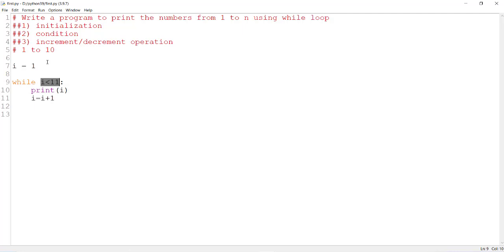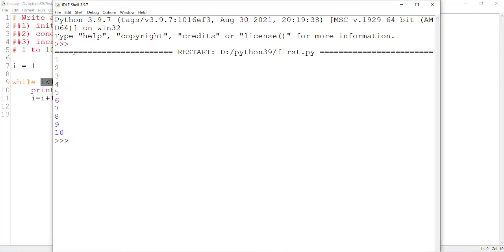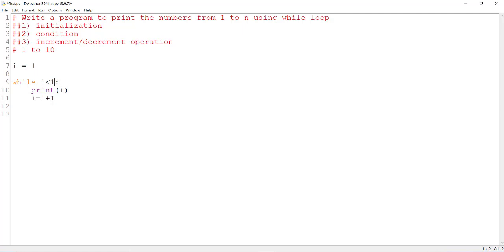When you execute this program, you will get the numbers from 1 to 10. If you want the numbers from 1 to 100, there is no change in the initialization — you have to change the condition to i less than 101.